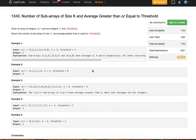Hello viewers, welcome back to my channel. I'm back with another problem from LeetCode today: Number of Subarrays of Size K and Average Greater Than or Equal to a Threshold. Given an array of integers and two integers k and threshold, we need to return the number of subarrays of size k whose average is greater than or equal to threshold.